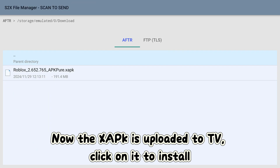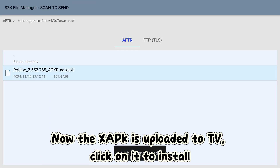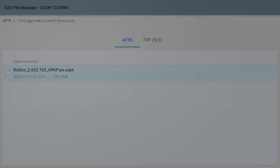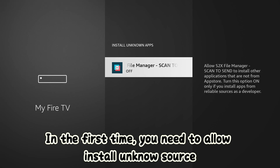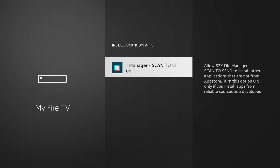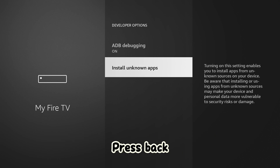Now the XAPK is uploaded to the TV — click on it to install. The first time, you need to allow install from an unknown source, then press Back.